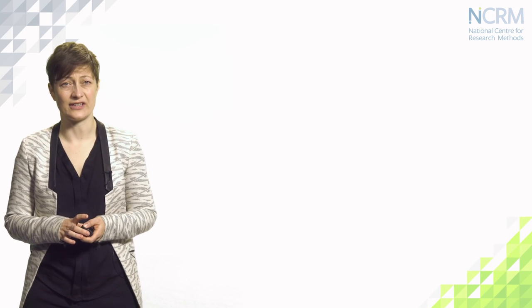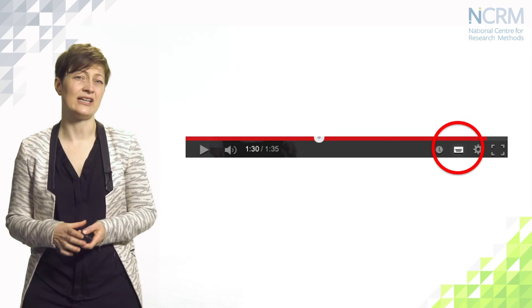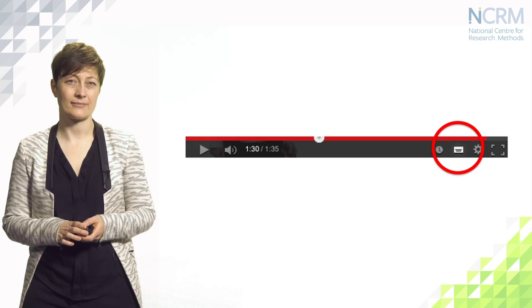So here's another task. If you haven't already, try switching on the captions for the remainder of this video by selecting the captions key below in the video player.